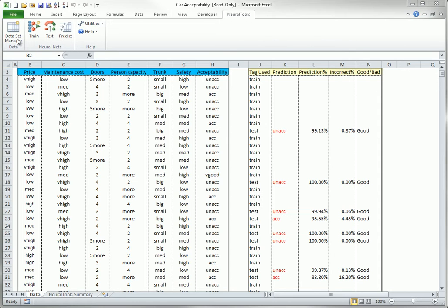The data group contains only one button, the Dataset Manager button. You use this to specify a dataset to be analyzed and to specify the roles of the variables, such as dependent category, independent numeric, and others. This is the first step in all Neural Tools analyses.